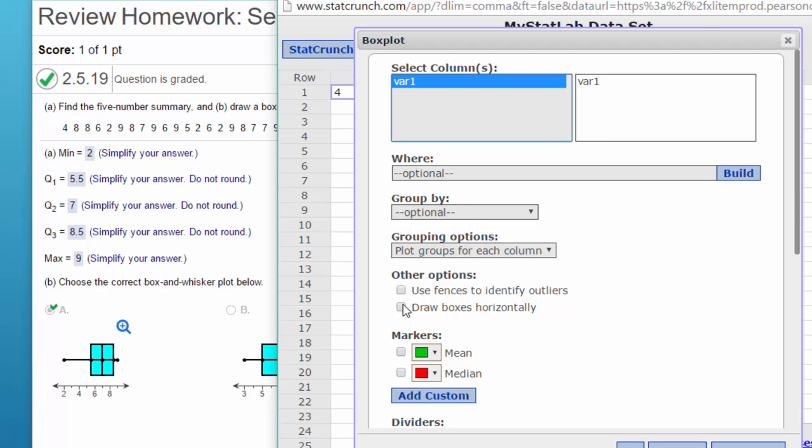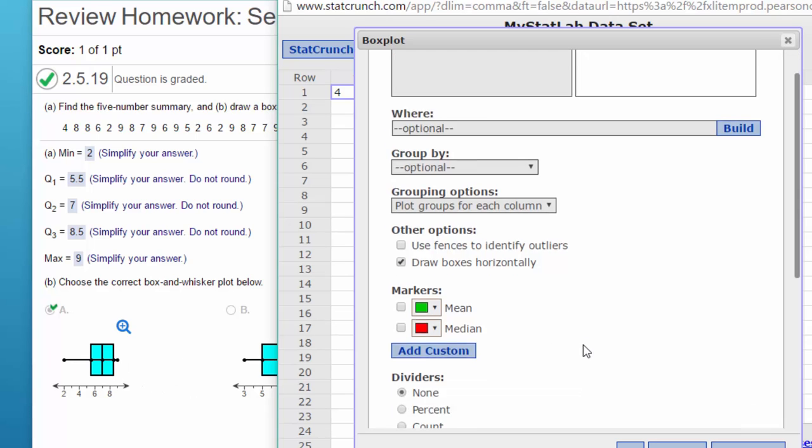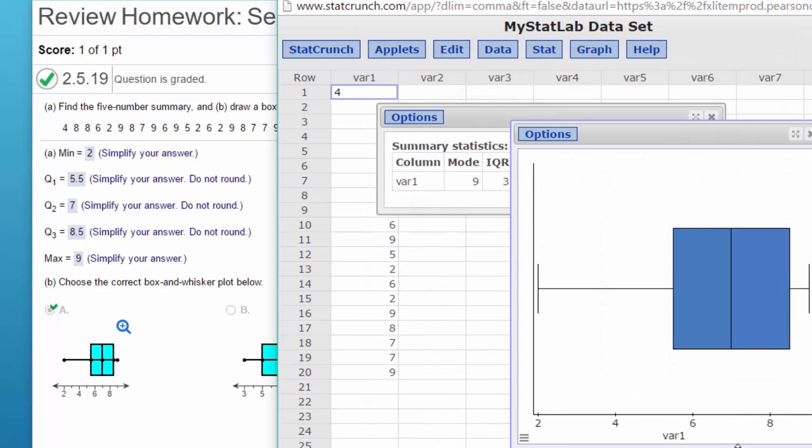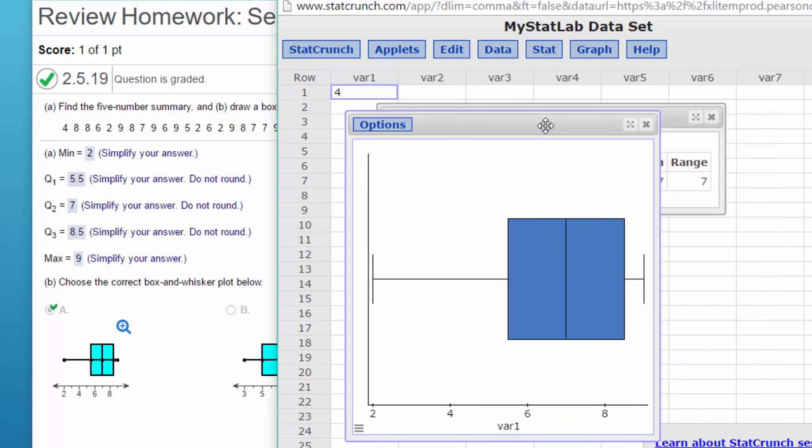And again, we're going to double-click to select the data in that variable one column. I'm going to have it draw our boxes horizontally since our options are horizontal. We really don't need to have the percent or count anywhere. I'm just going to click on compute and we get our box plot.